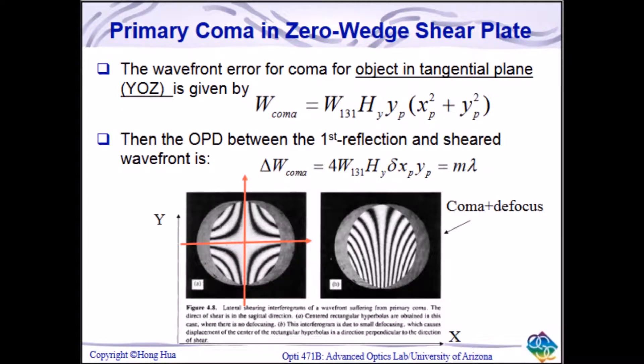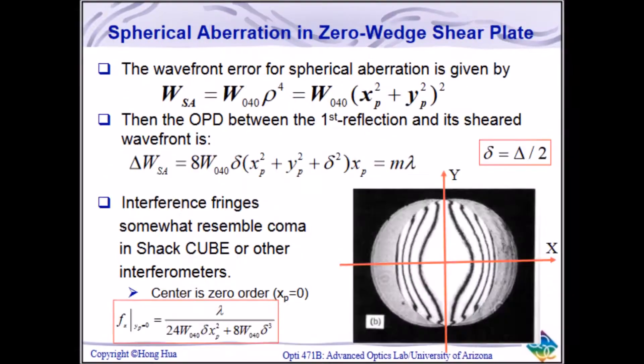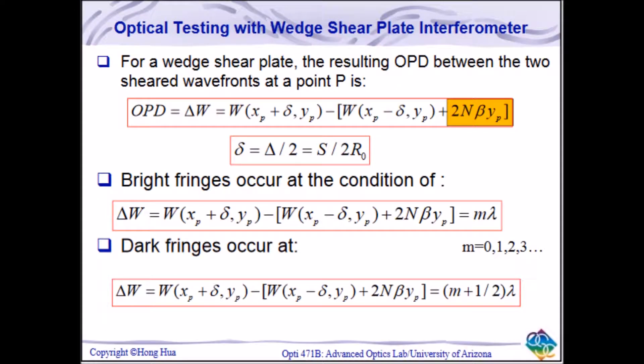The aberrations present in a test lens can be qualitatively assessed through shapes and characteristics of the interferogram, and through a whole bunch of math, the amount of each type of aberration present can be found, and this is precisely what we will be doing in this lab.